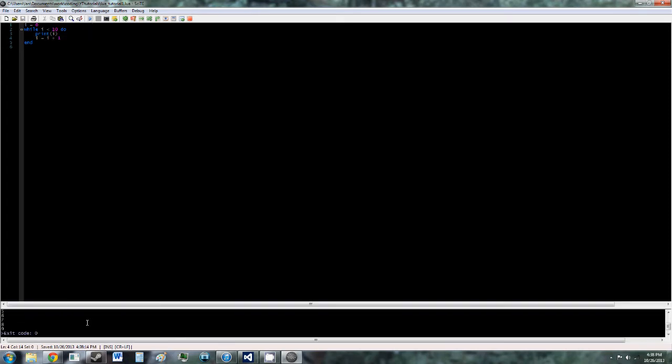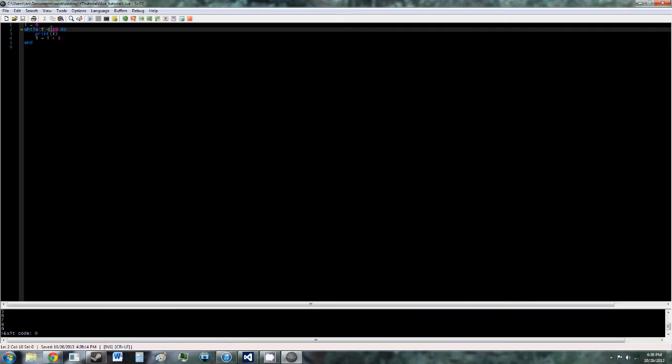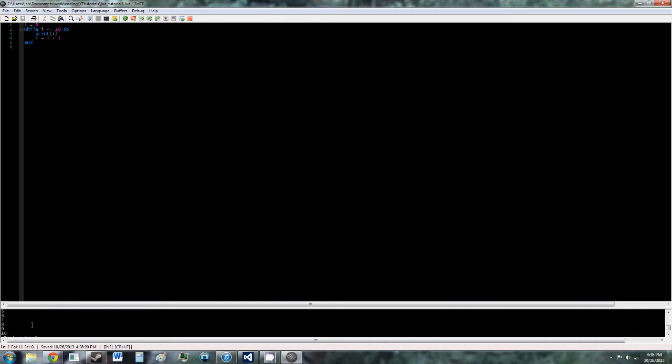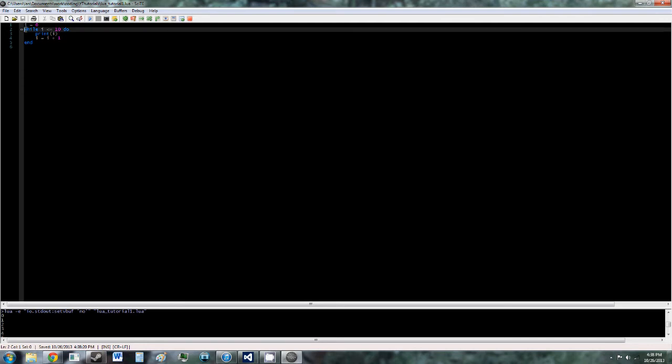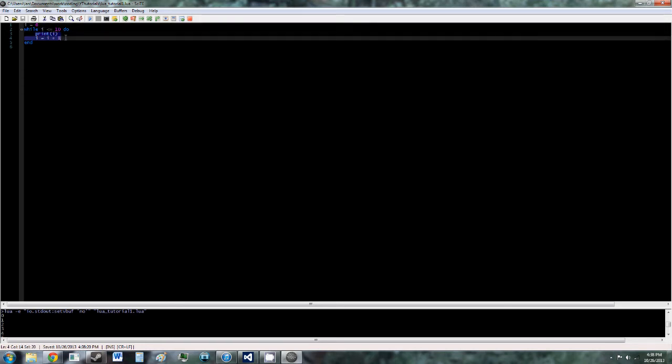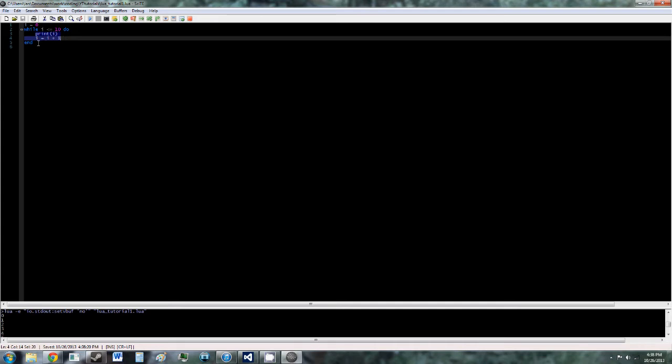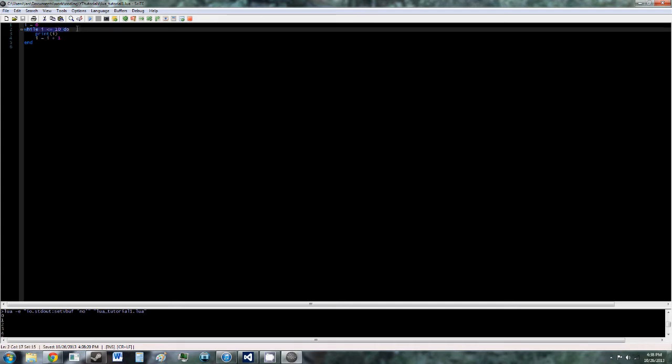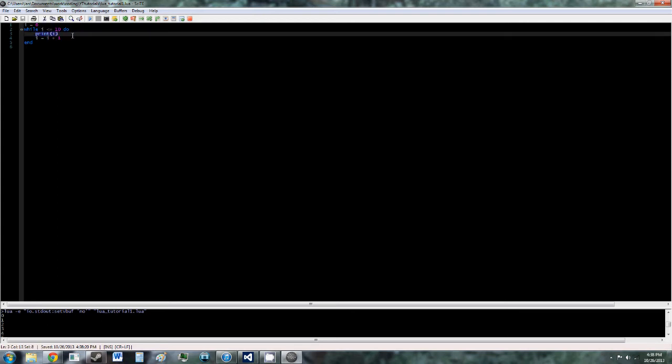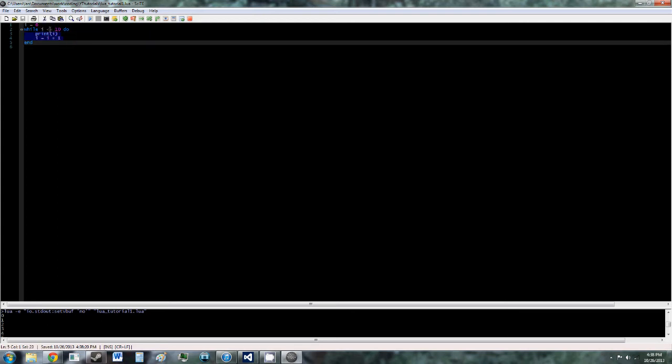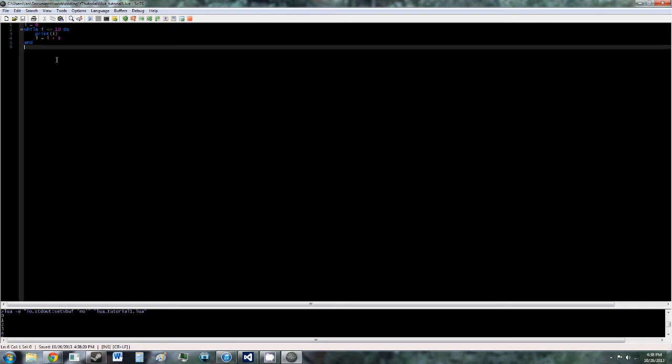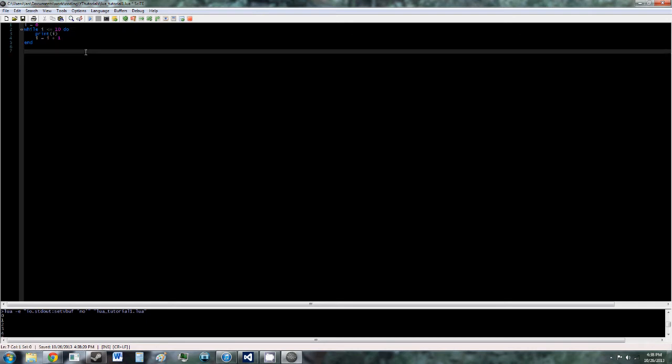So you see it counts up to 9. We could add a less than or equal sign and it would count up to 10. So what this is saying is that while i is less than 10, run this code, and then go back up here, check it again, and if i is still less than or equal to 10, run the code again. And then once i is greater than 10, it'll move on. So that's why it's counting to 10 and then stopping.